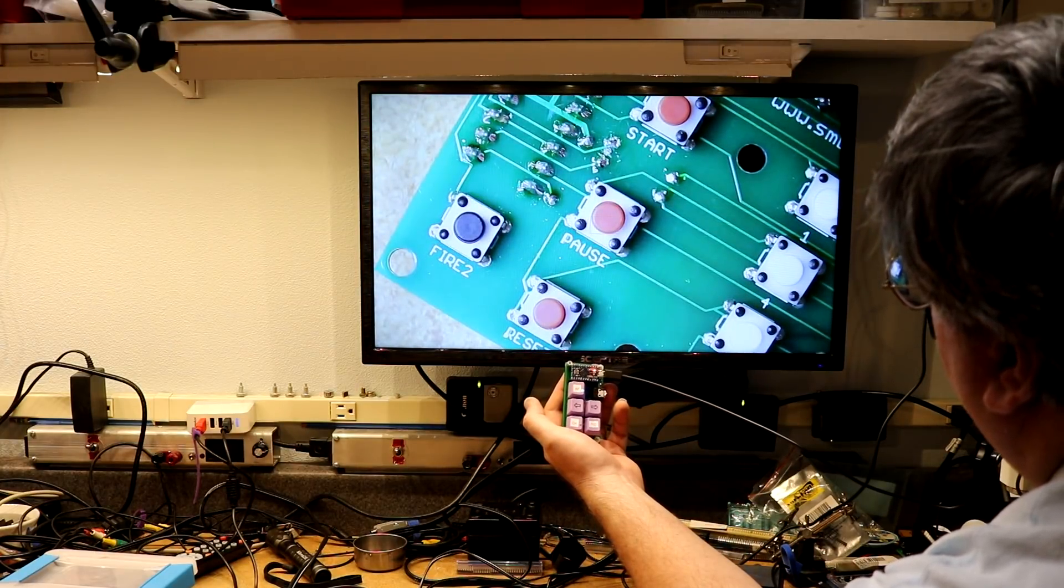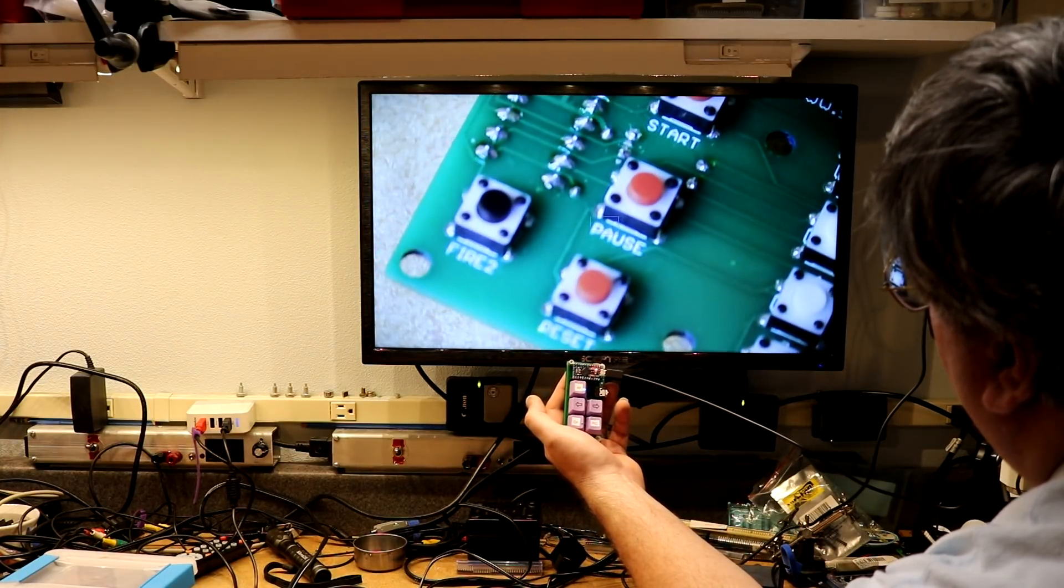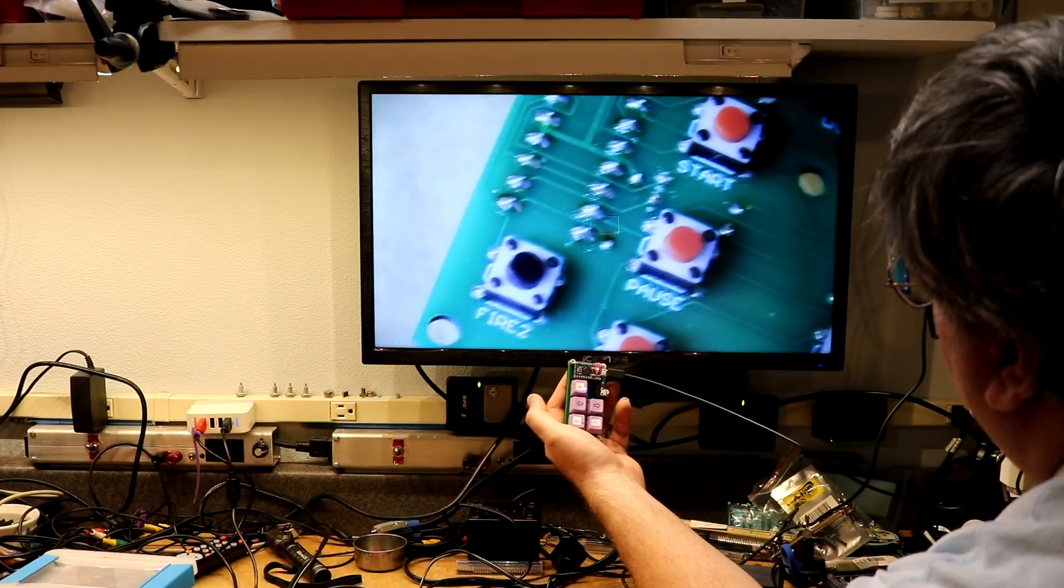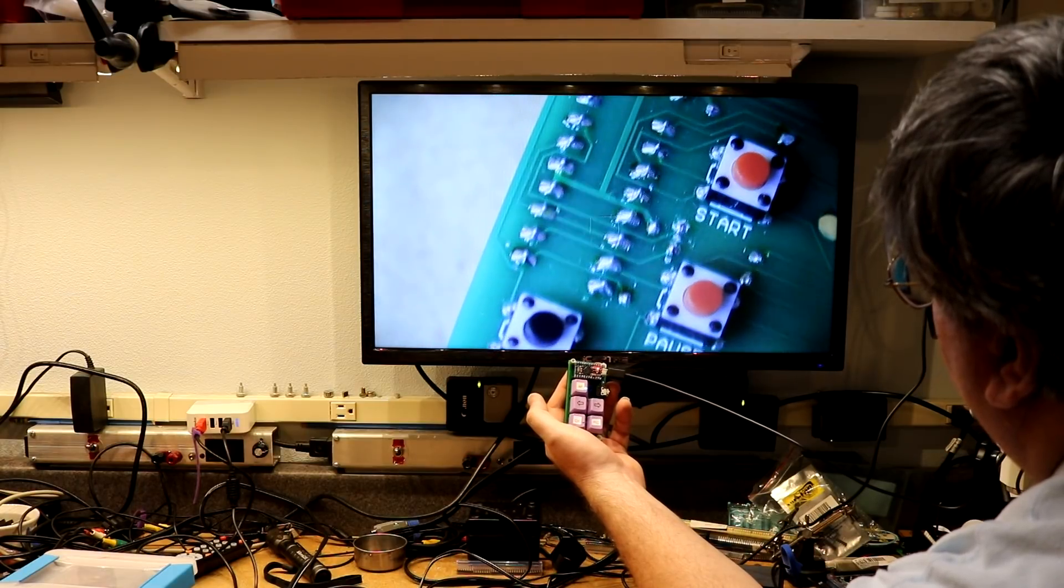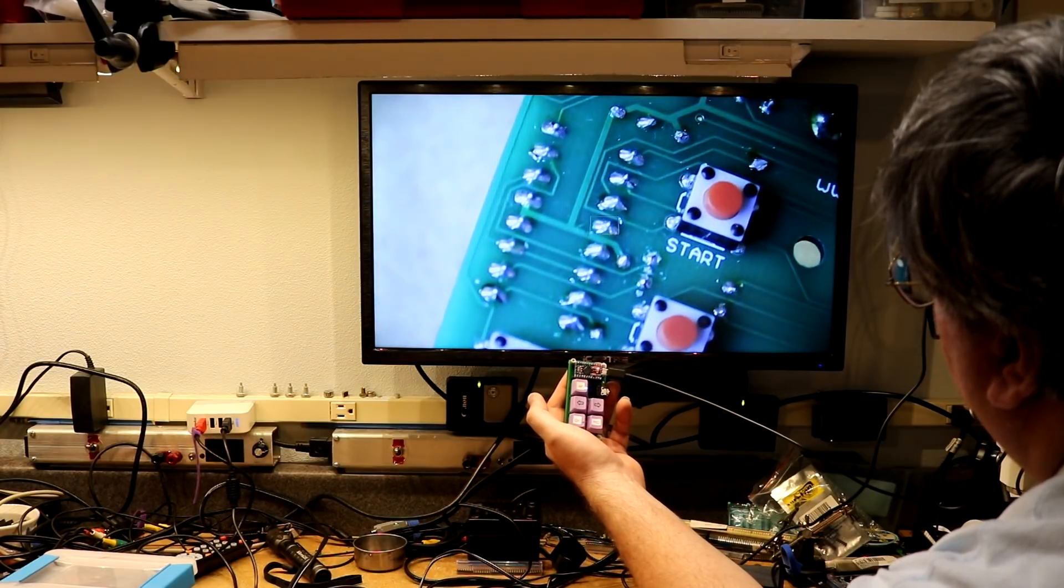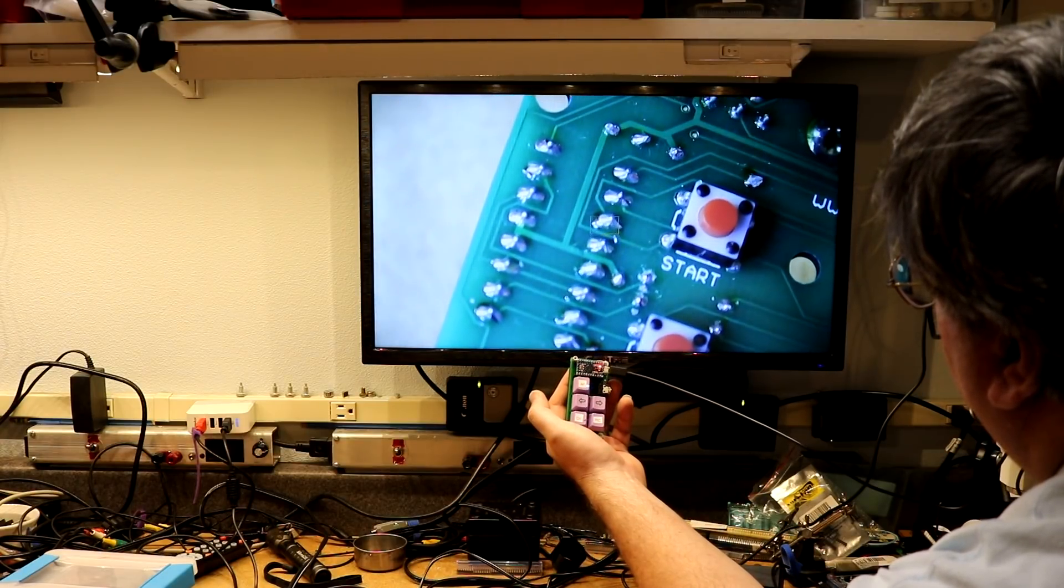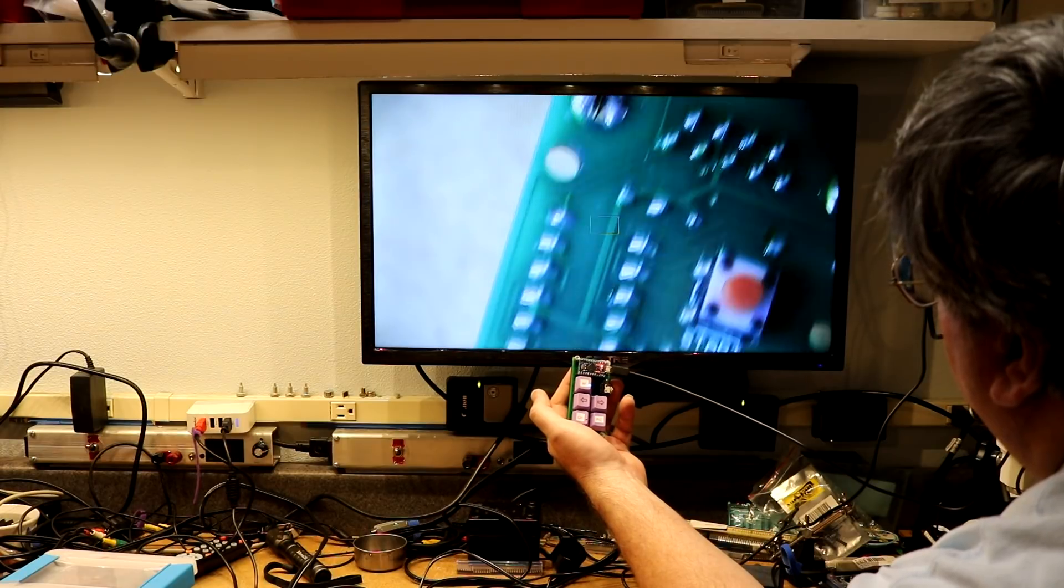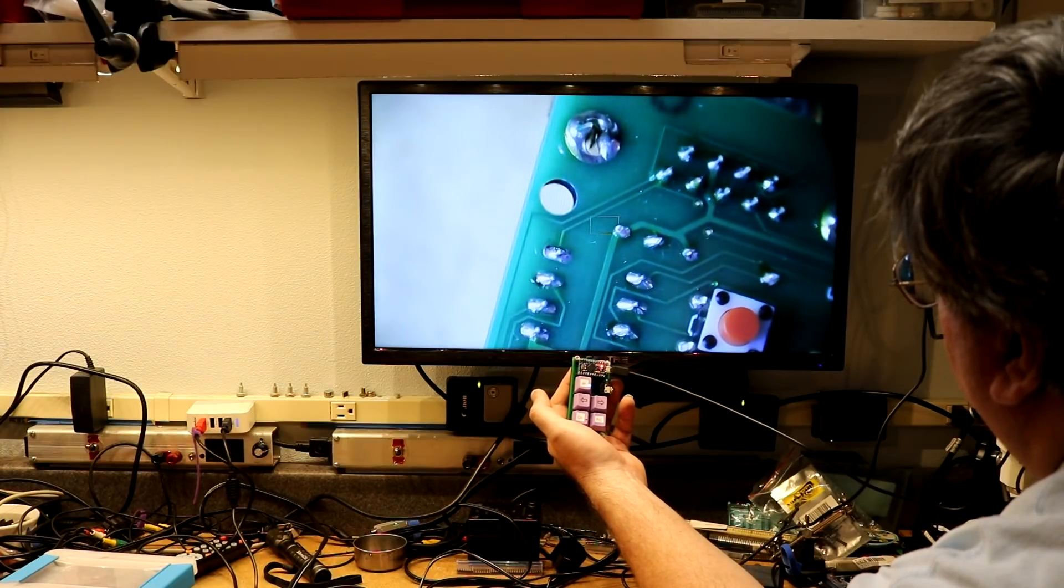There, it's got its autofocus. Now as I move the board, it's refocusing. Just like it should be.